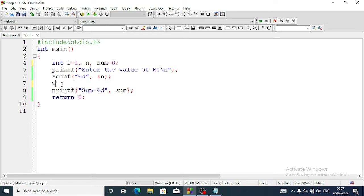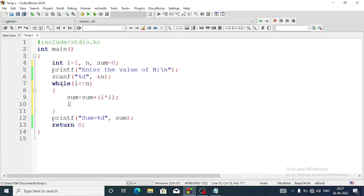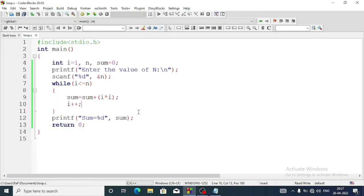After the scanf statement we'll add a while loop with the condition i less than or equal to n. Inside the bracket we'll add the statement: sum equals sum plus i into i, then semicolon. After that we give the counter variable i++. Let's run the program - build and run - entering value of n as 5, and the sum is 55.